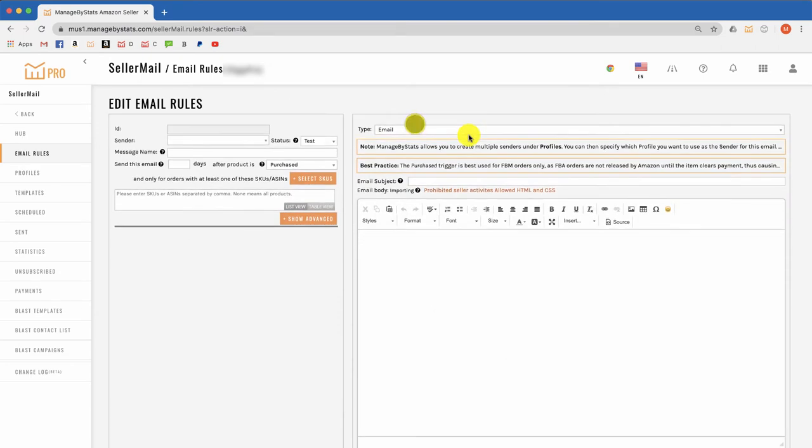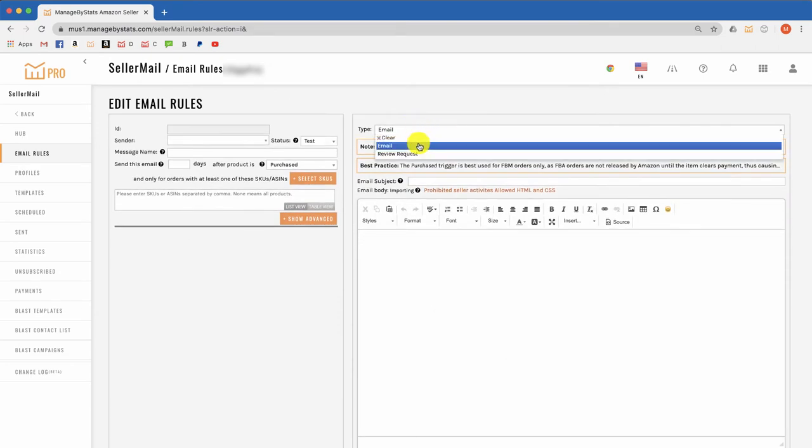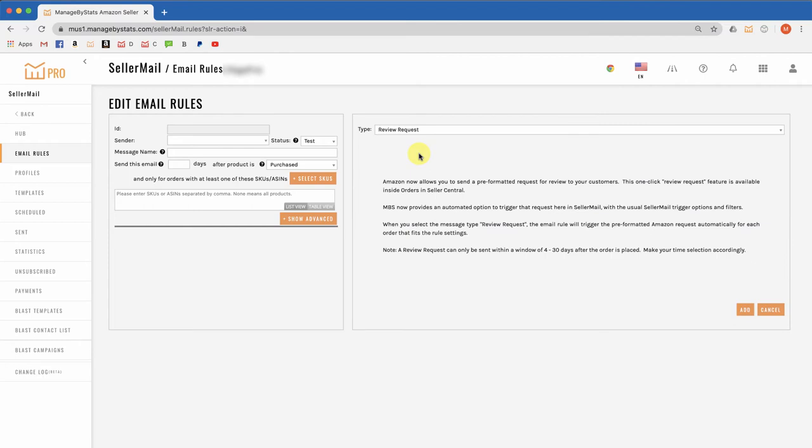Over on this side, we simply change this from email to request review. It's important you read over these instructions so you know how this will trigger.